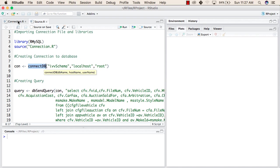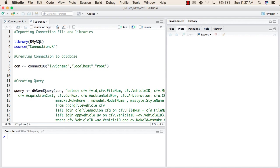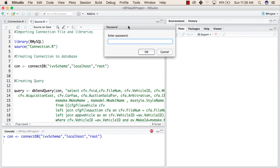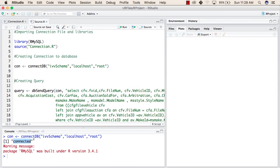When calling connectDB, we pass three parameters: the database name, the host name, and the username. We have given the database name and since we are running this on a local device, the host name is localhost. The root is the name of my database user. When we run this line, it will ask for the password as specified in .rs.askForPassword. After entering the password, it prints 'connected', confirming the connection to the database was successful.